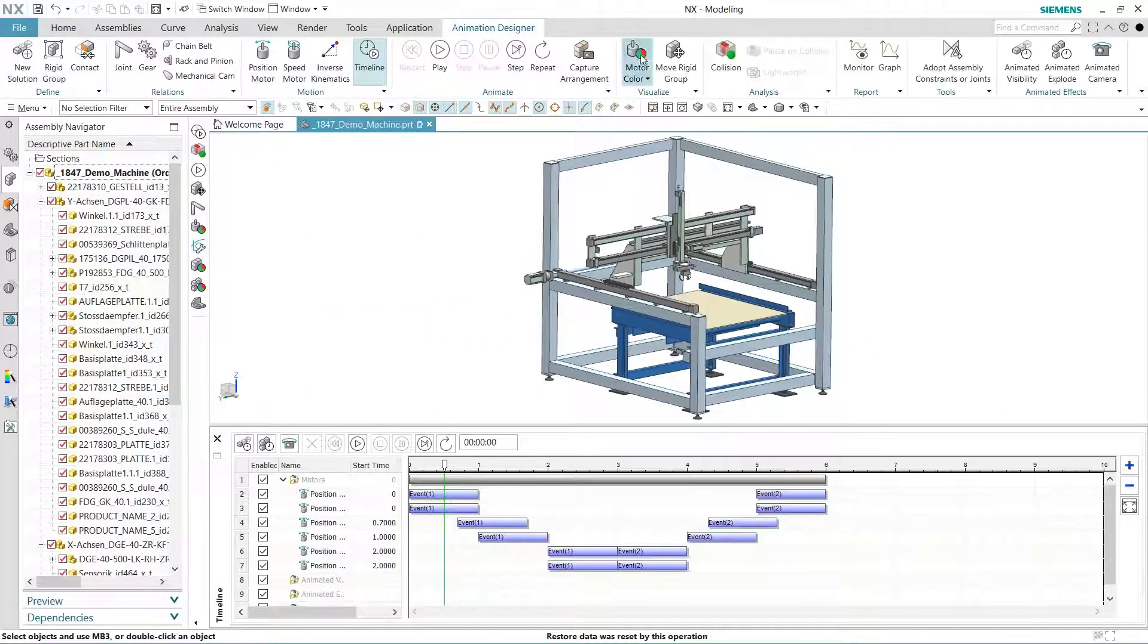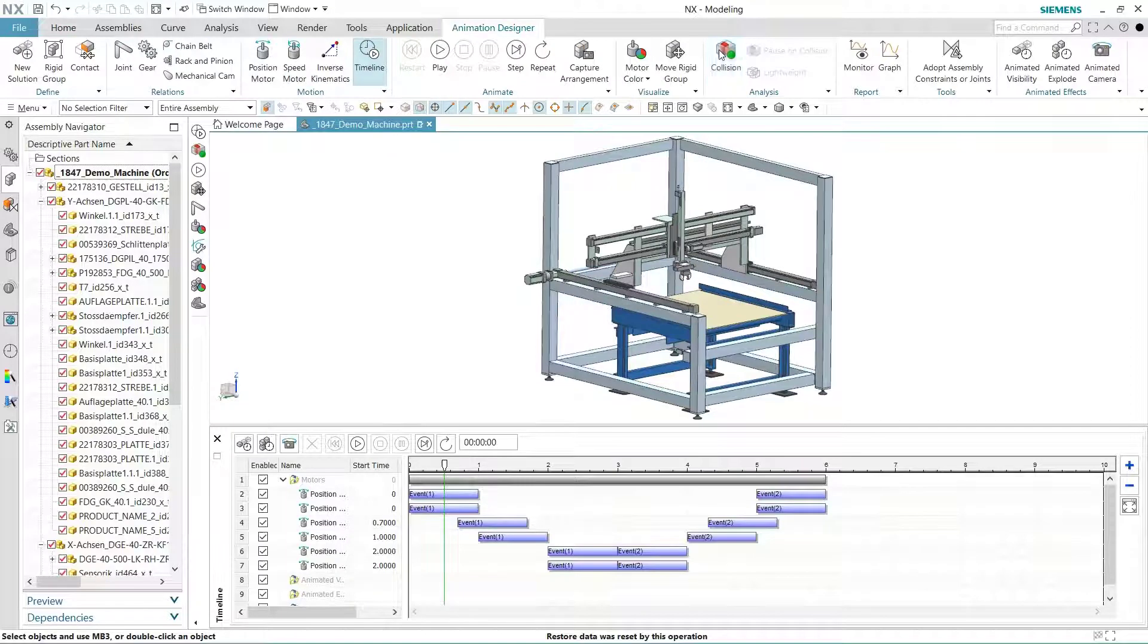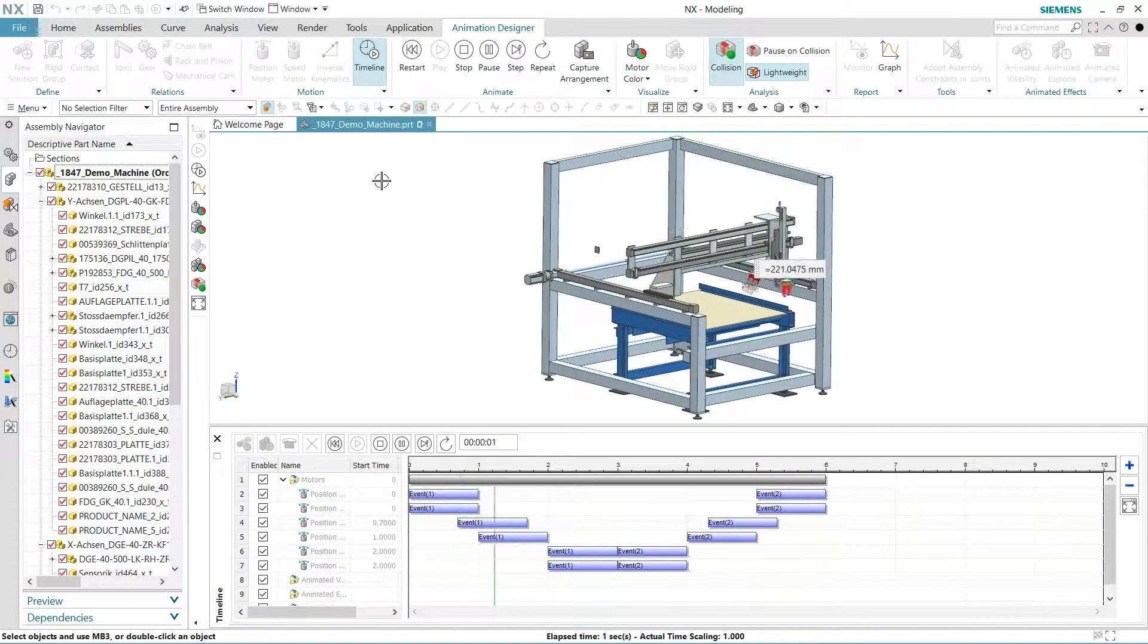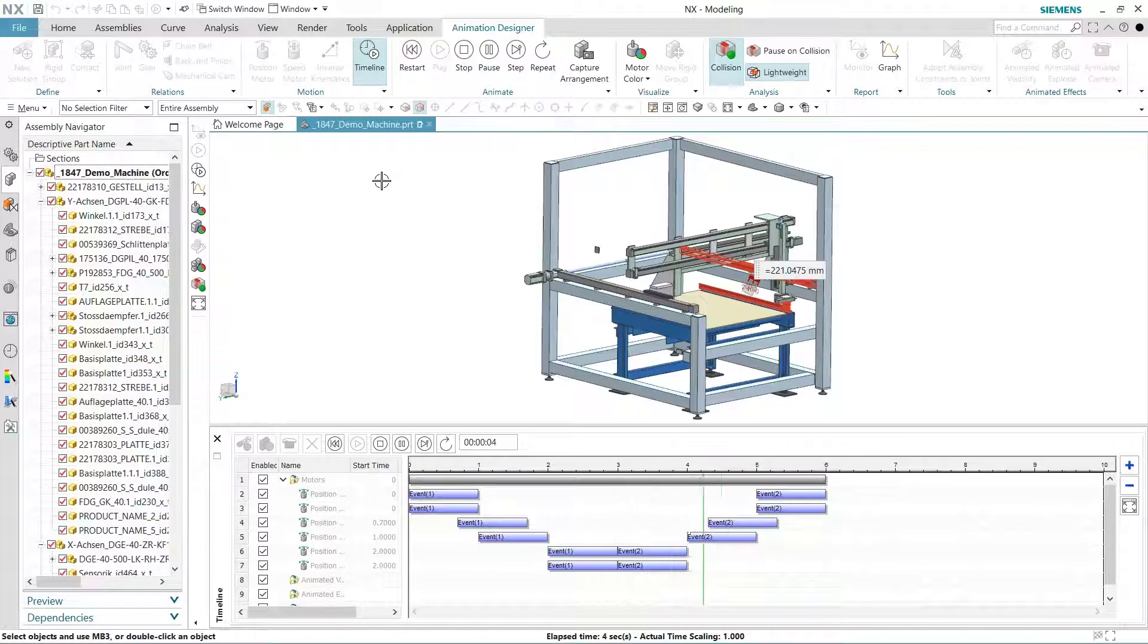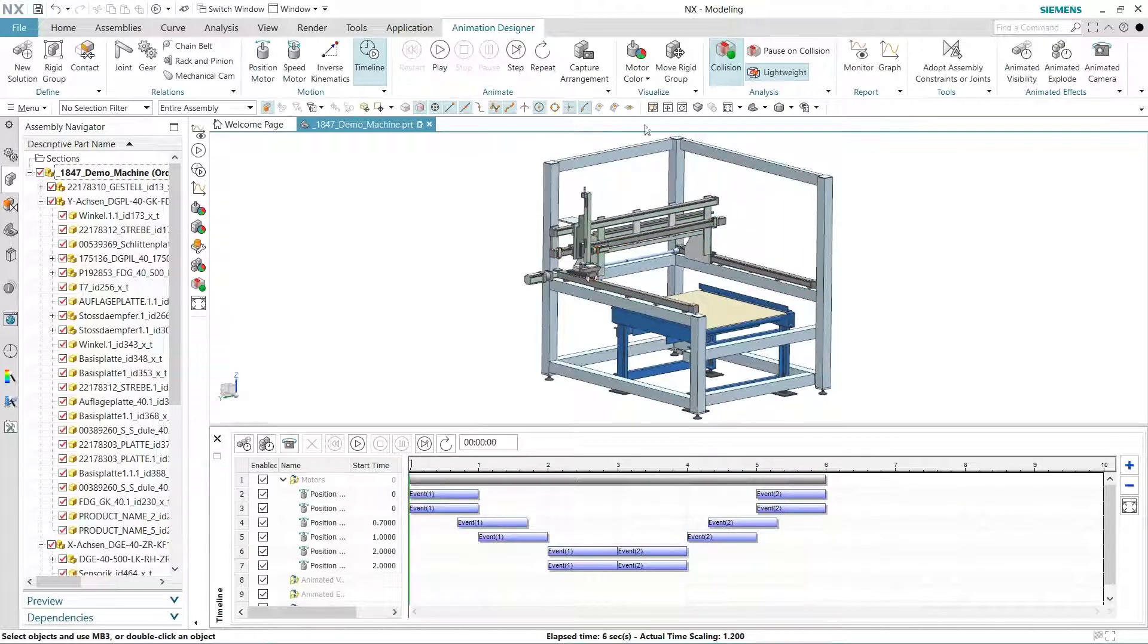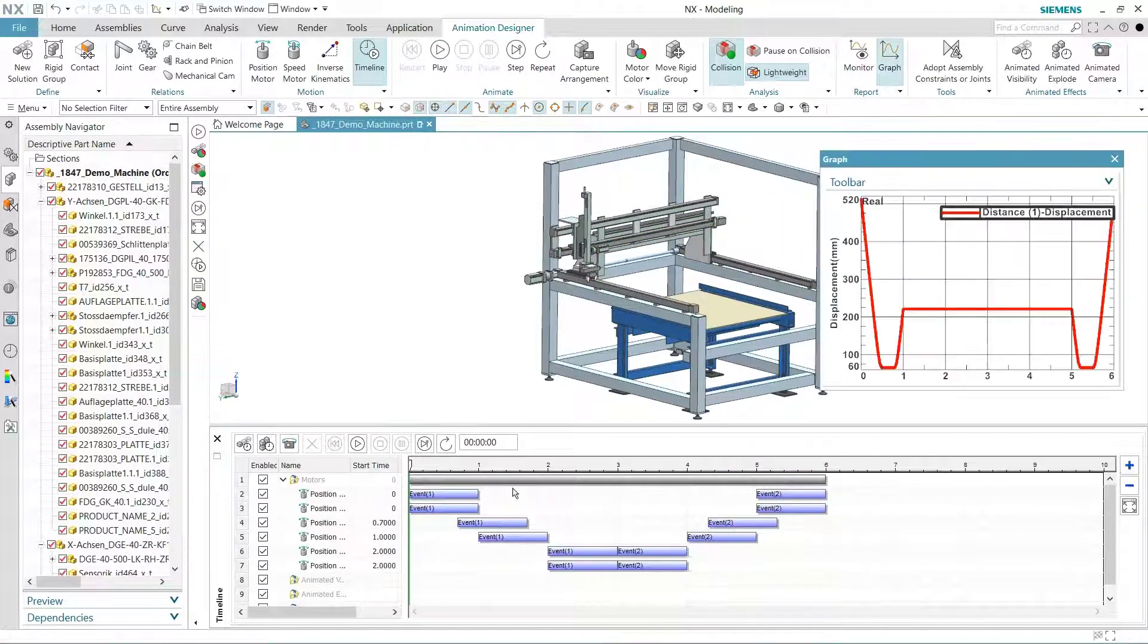As we rerun our animation keeping collision checking on, we notice there are some more collisions, but we won't worry about those for now. But what about the clearance between the moving parts? Just turn on the graph and monitor the plotted values.